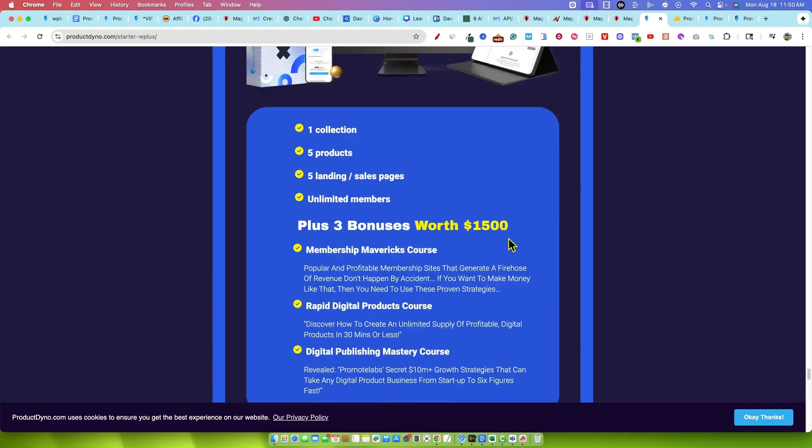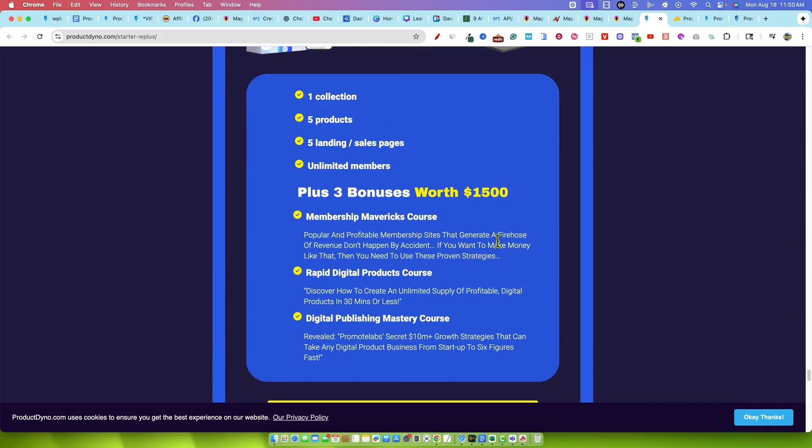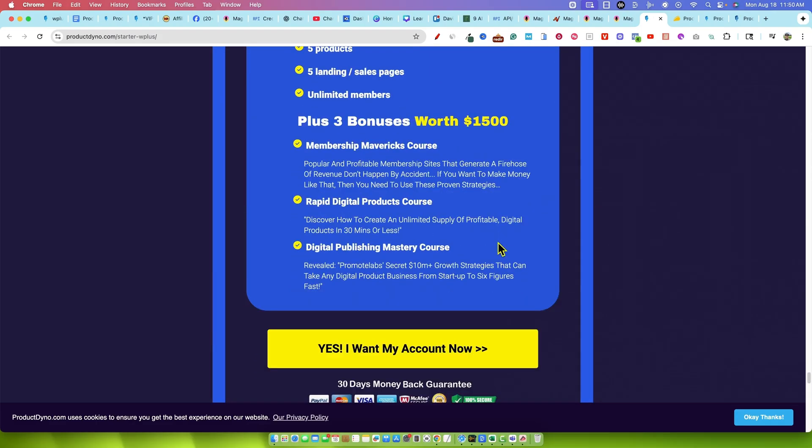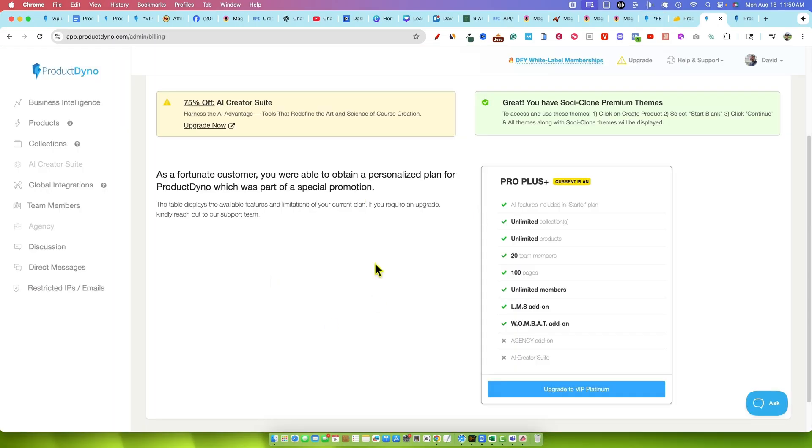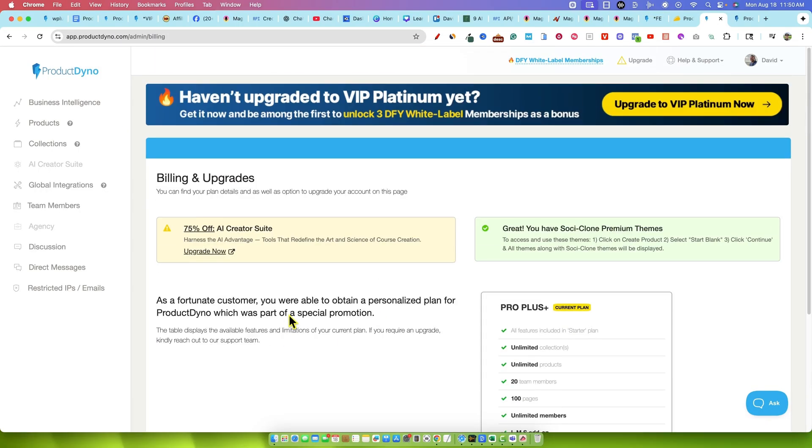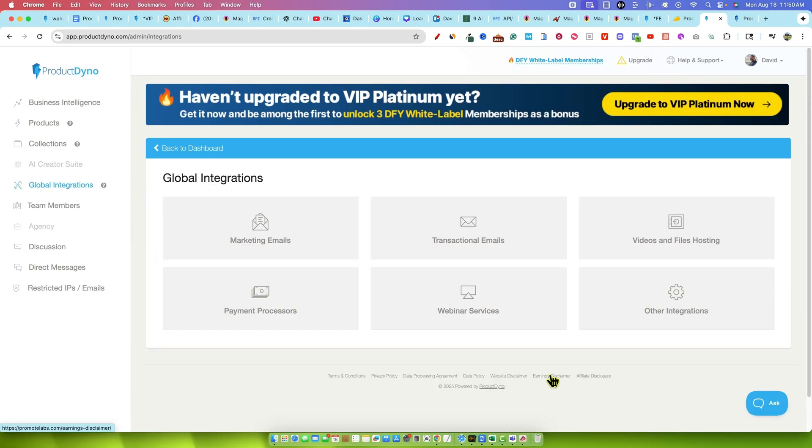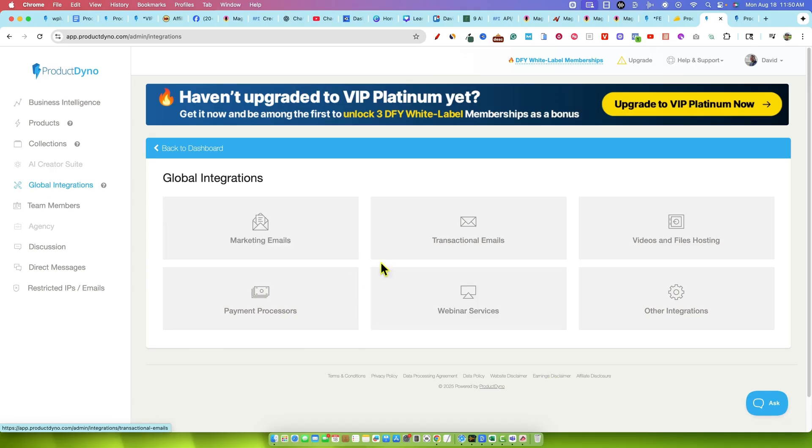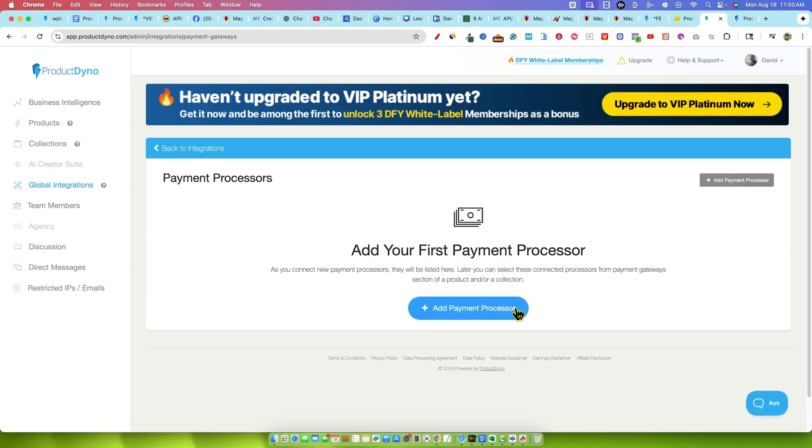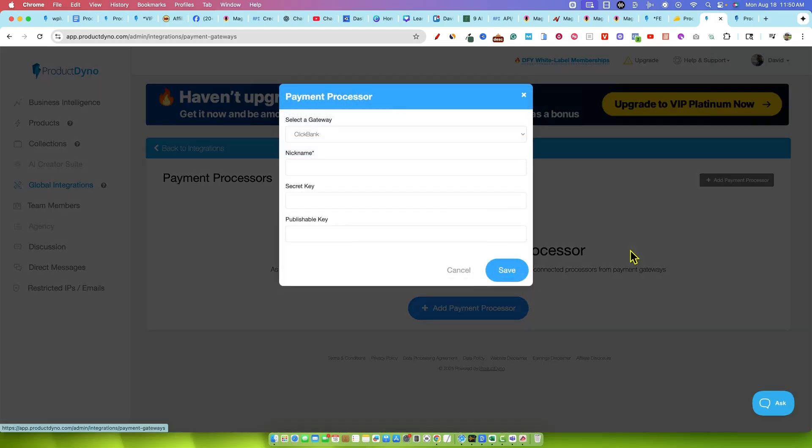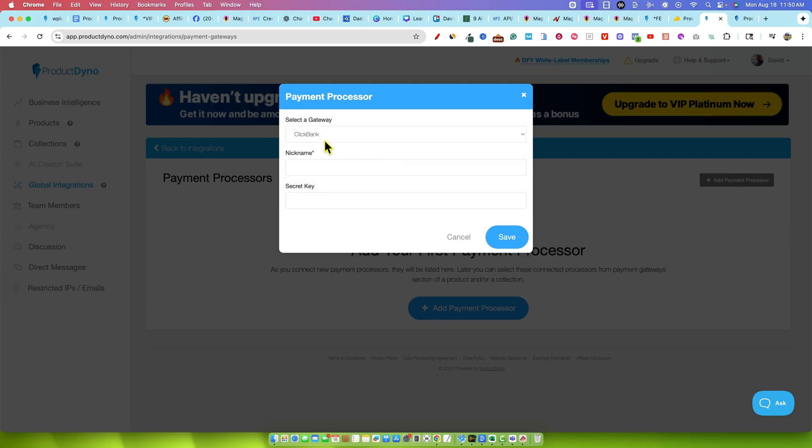If you're new to Product Dyno, you'll need to pick up at least the entry plan. Then it will take you into the dashboard depending on what you actually purchase, what upgrades you have. You're going to have an integration place. We can integrate our marketing emails, our payment processors. I've done a lot of different videos on this. We can add a payment processor over here.